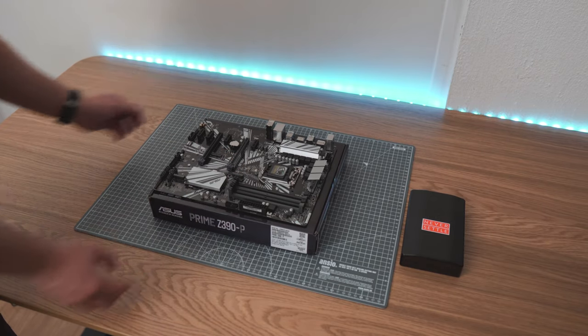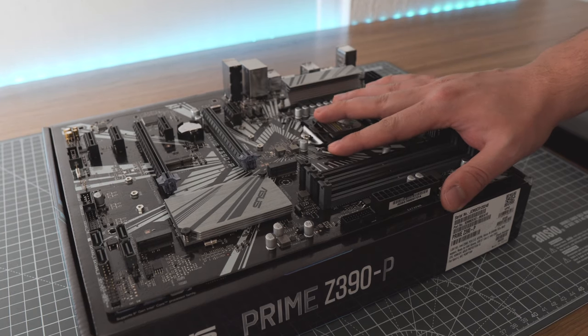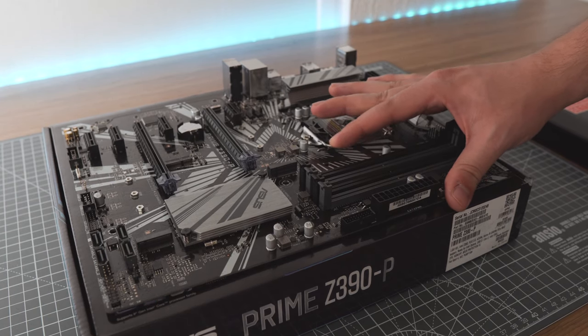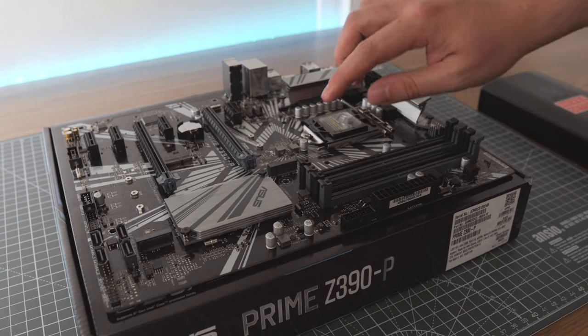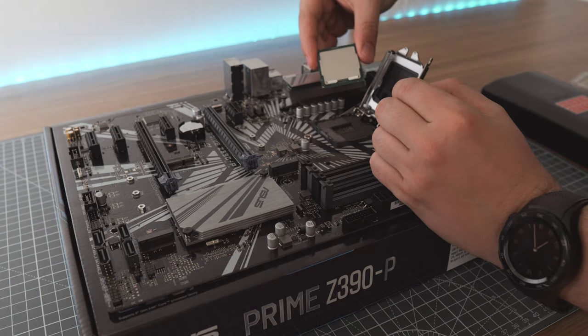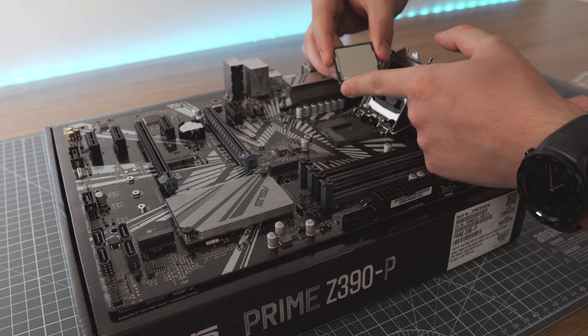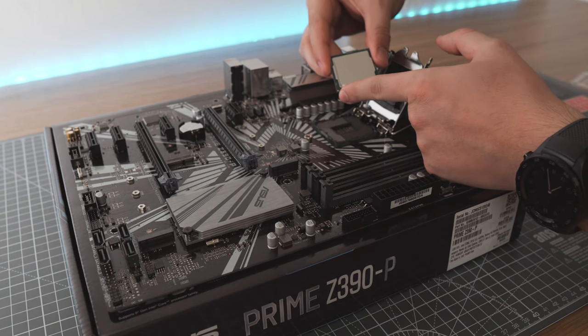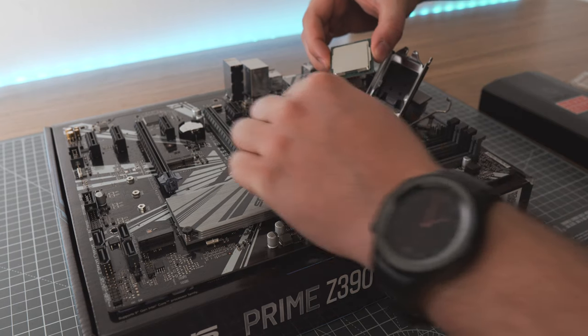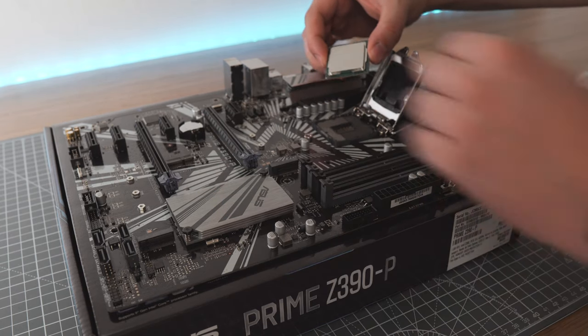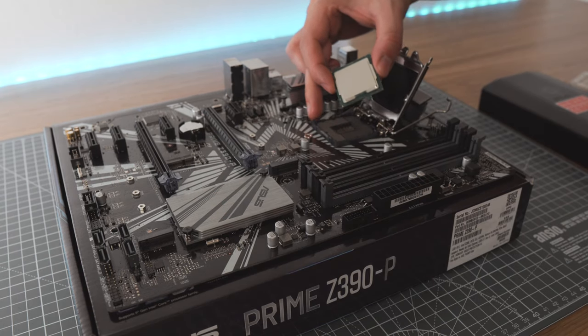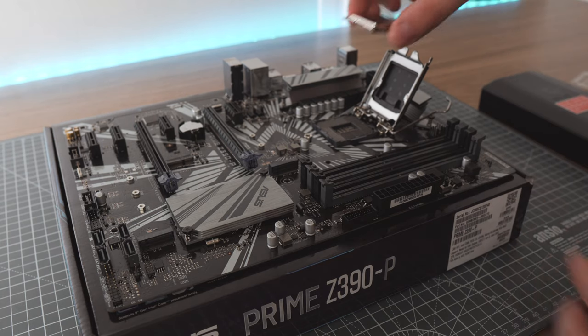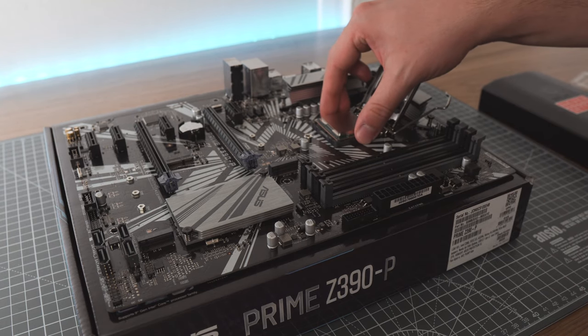We start installing the CPU by lifting the retention arm like so, then holding the CPU by the edges, we carefully place it into the socket. There is only one way to fit. You can find a small triangle on the corner of the CPU which will align with the blunted corner of the socket. You don't have to use any force.